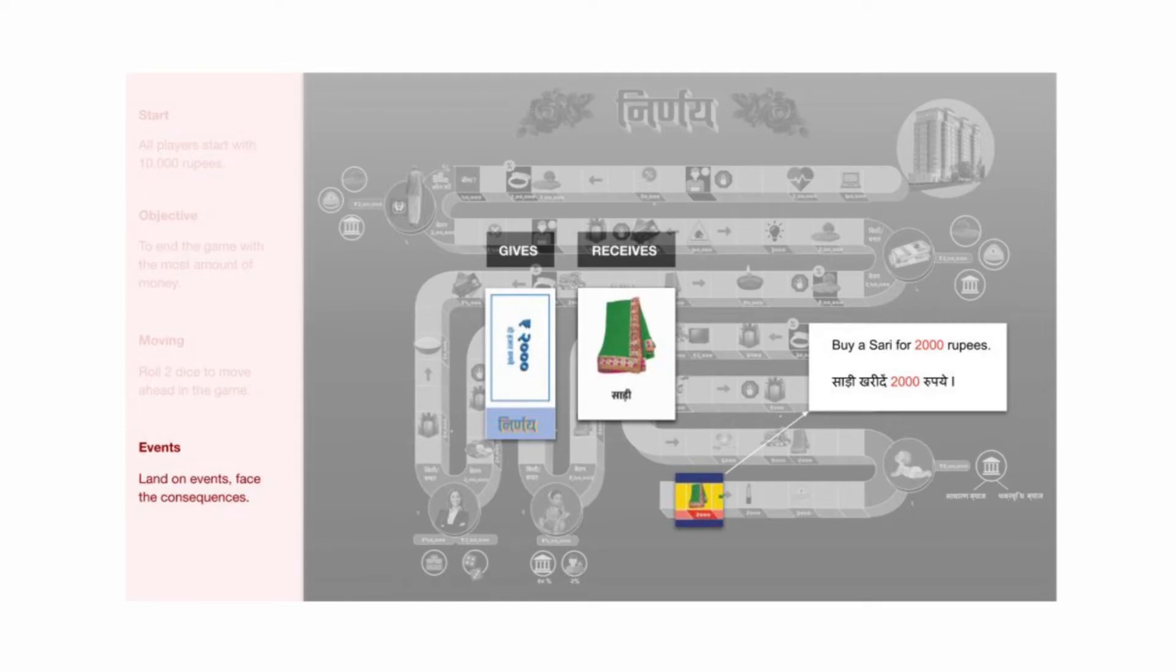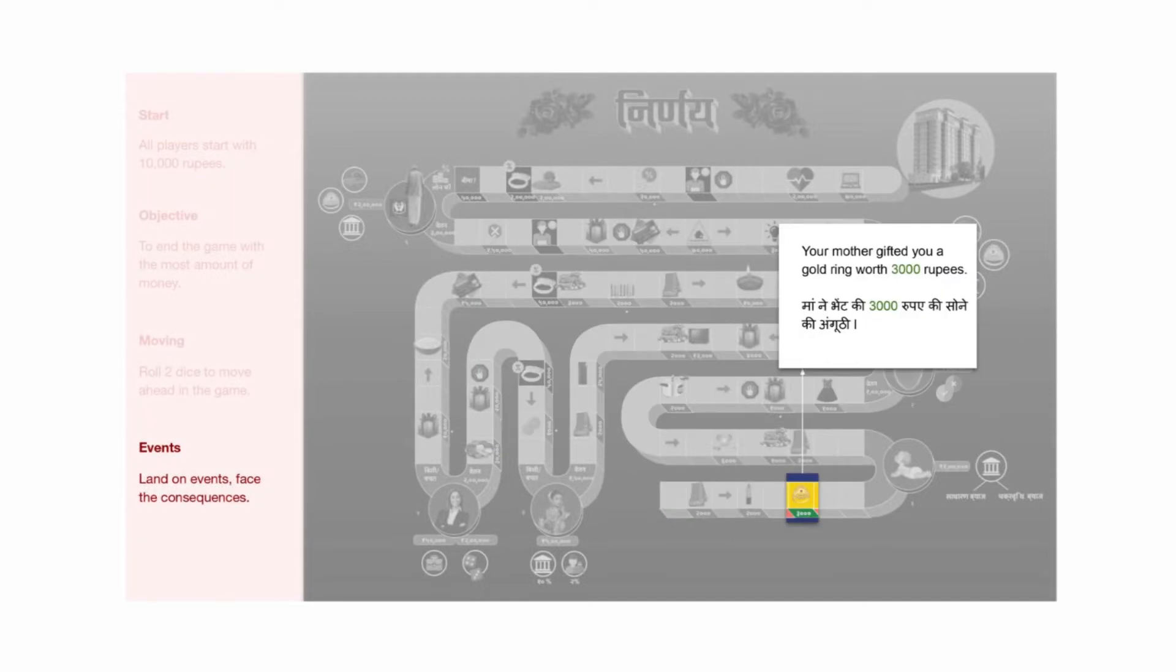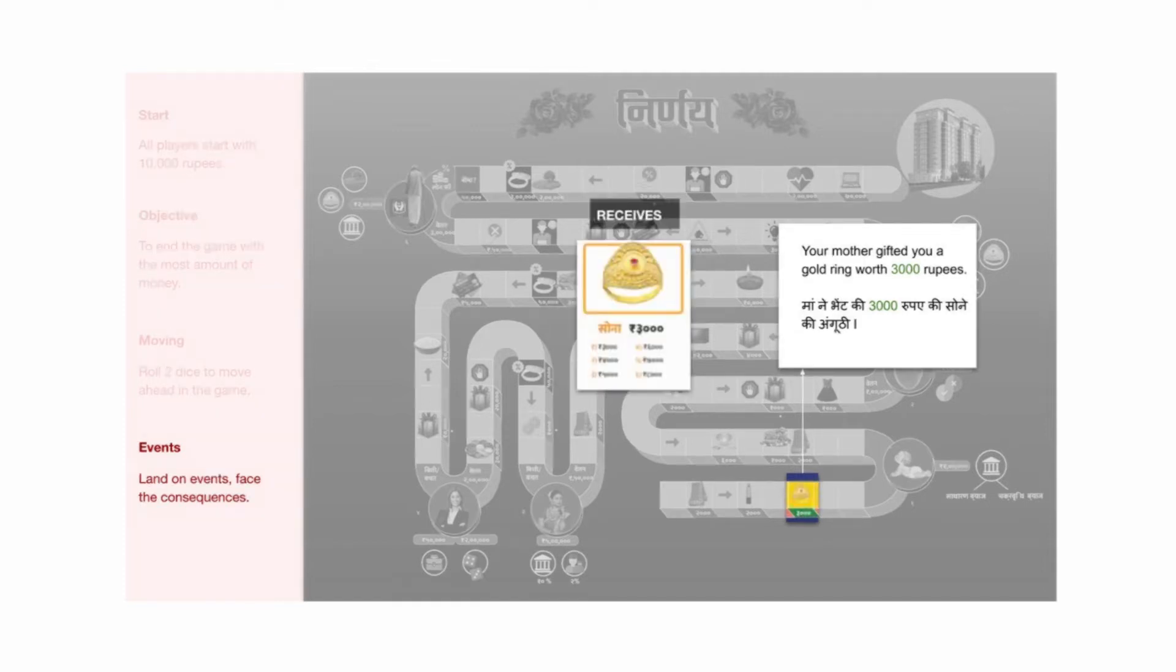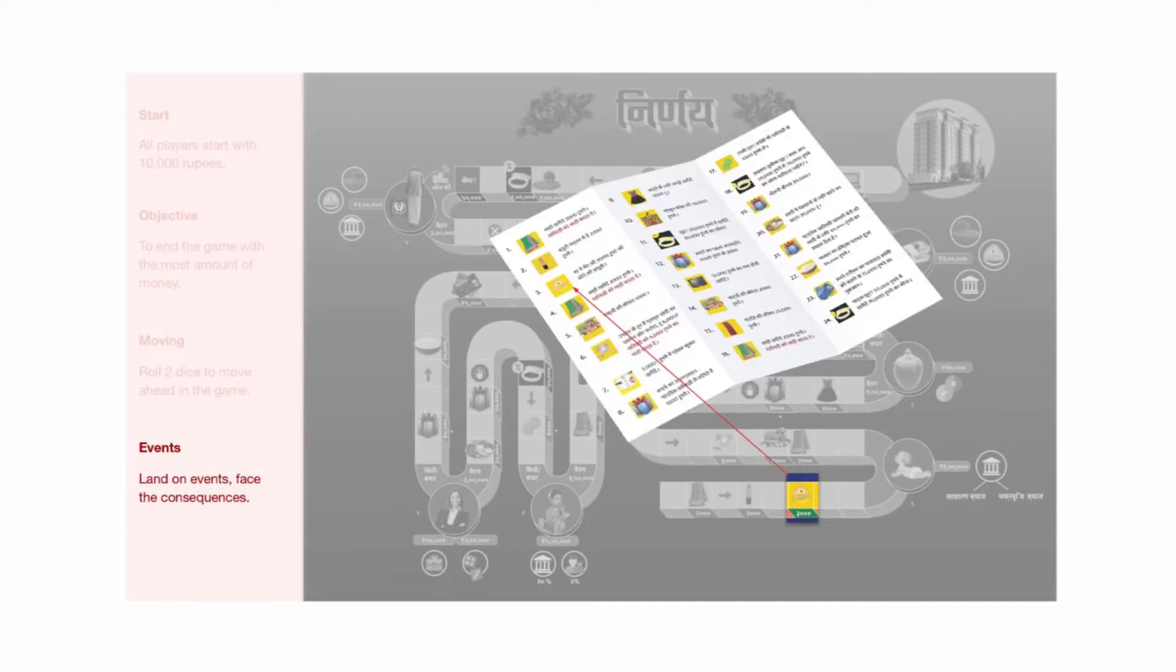Another example is a positive tile where the player receives a gold ring worth 3,000 from their mother. In this case, the player receives a gold card from the cashier. While the tiles are self-explanatory, the game master may refer to the manual provided to add to the richness of the narrative.